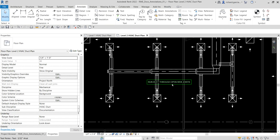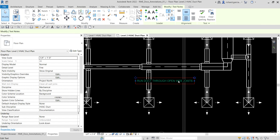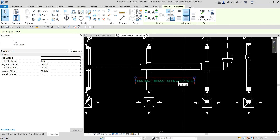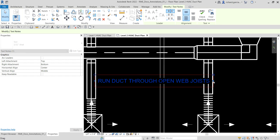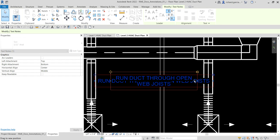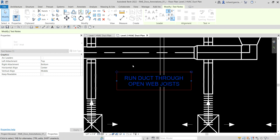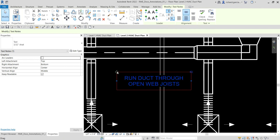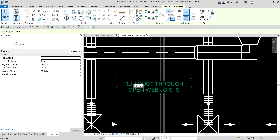After selecting Modify, you can drag the text. You'll see a blue node — you can drag that if you want to change the length of your text.